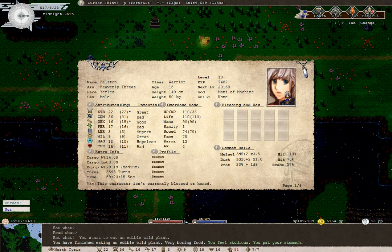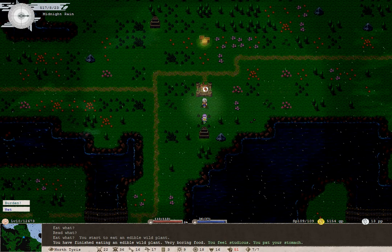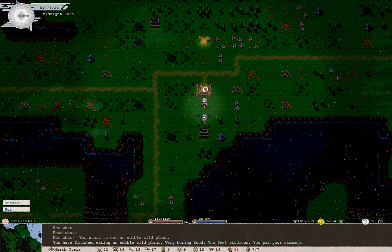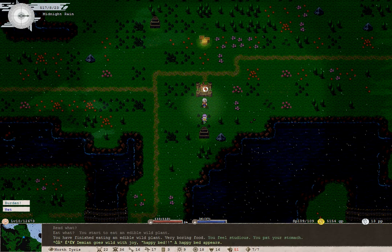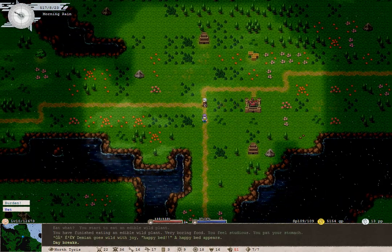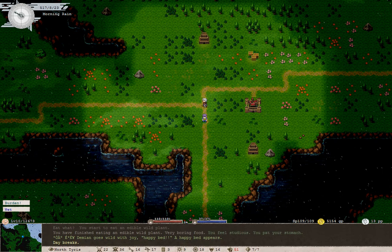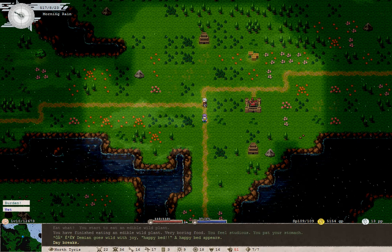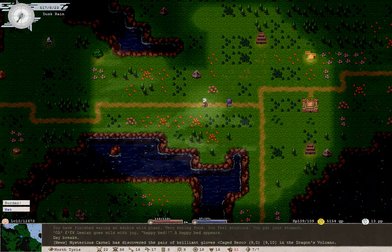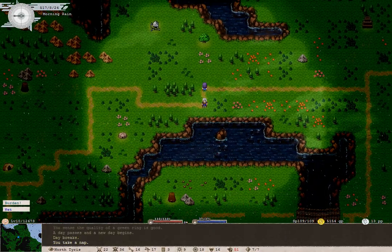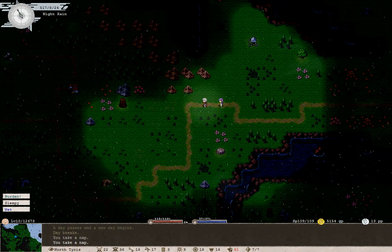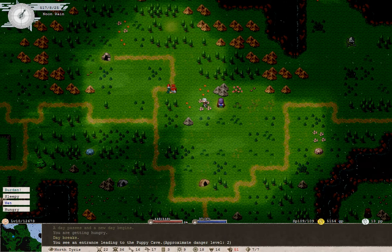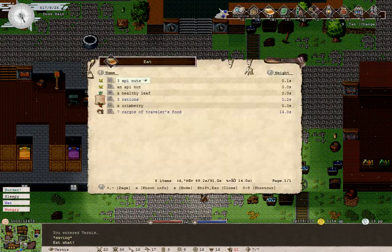How on earth did it go down like that? It might have gone down when we died, but I don't think they can go down that much when you die. But more importantly, we'll get a corpse or an offering later. Someone by the name of Demian goes wild with joy and yells, Happy bed! A happy bed appears.